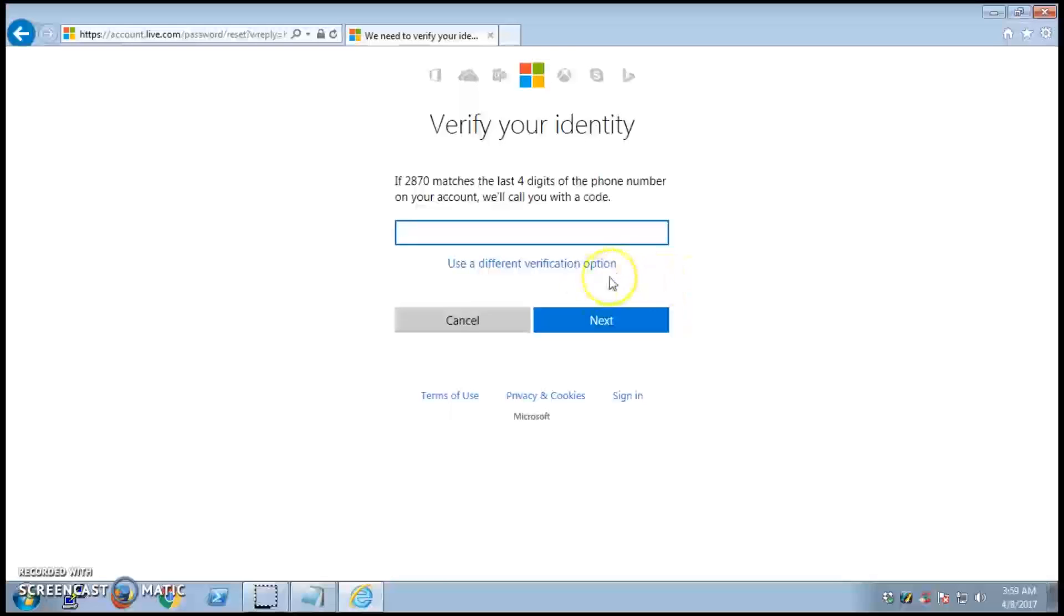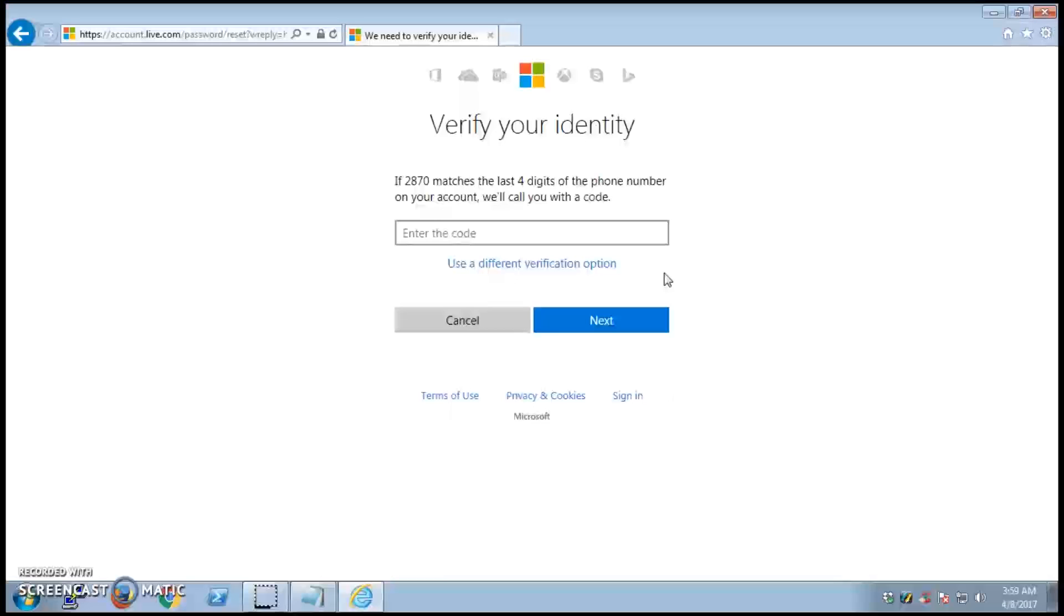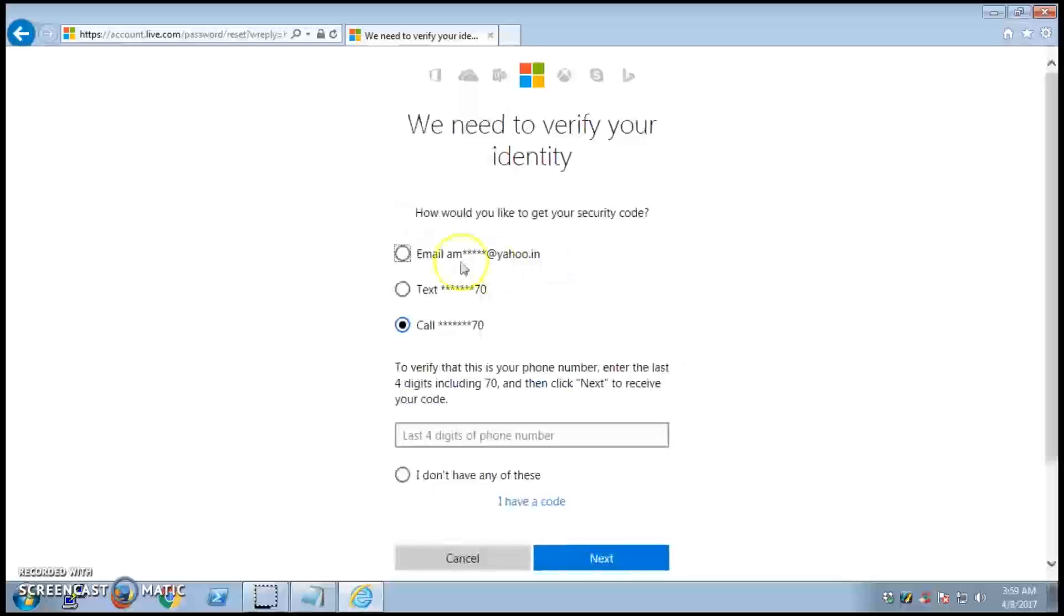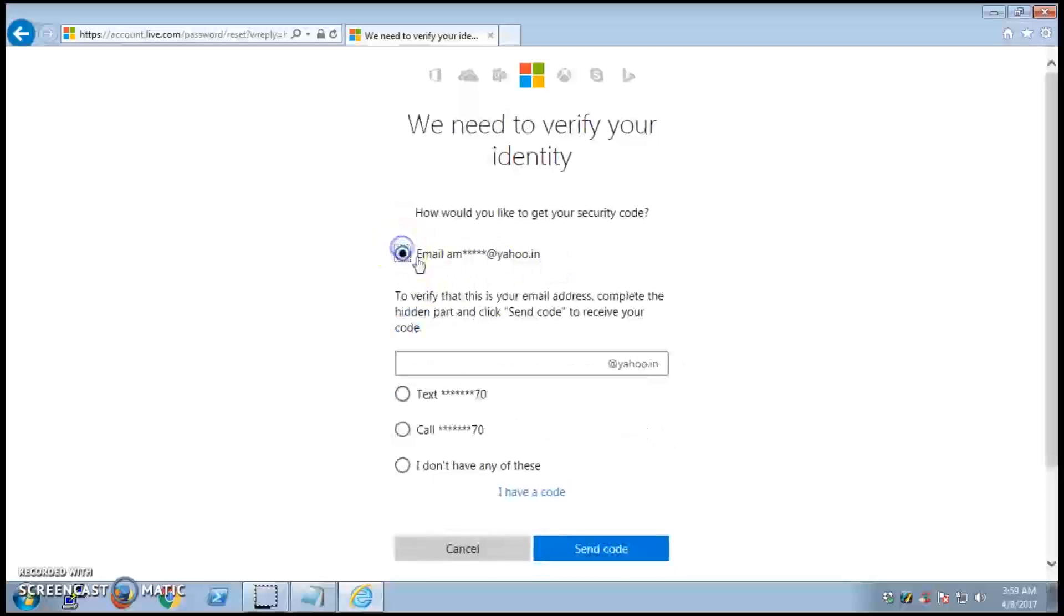This is how you can reset the password. I received the email code. I haven't received the phone or text, so I'll go back and try the email one more time.